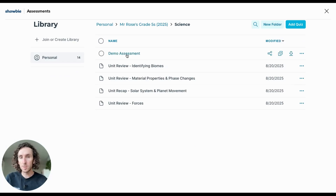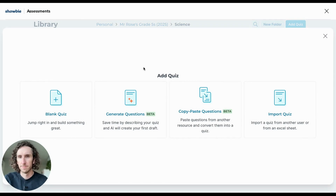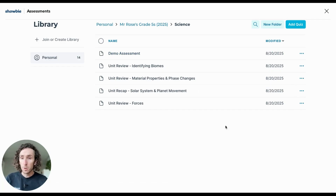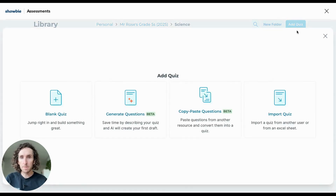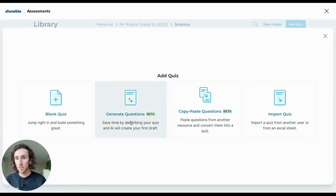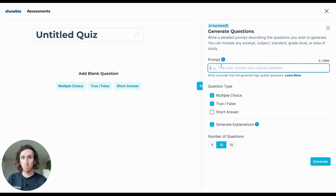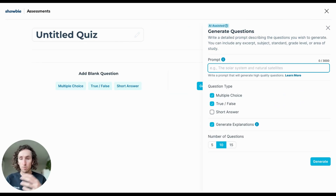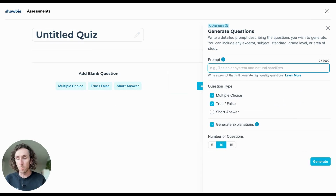You can see that assessment has now been added to my science class. There are a few other options that will save you a ton of time creating assessment content this year. Heading back to the Add Quiz button, you'll see the Generate Questions option — this is our AI-assisted Question Builder feature, allowing you to simply add text into a prompt and use AI to generate a variety of questions aligned to your curriculum or learning objectives, tailored to whatever type of assessment you want to use.